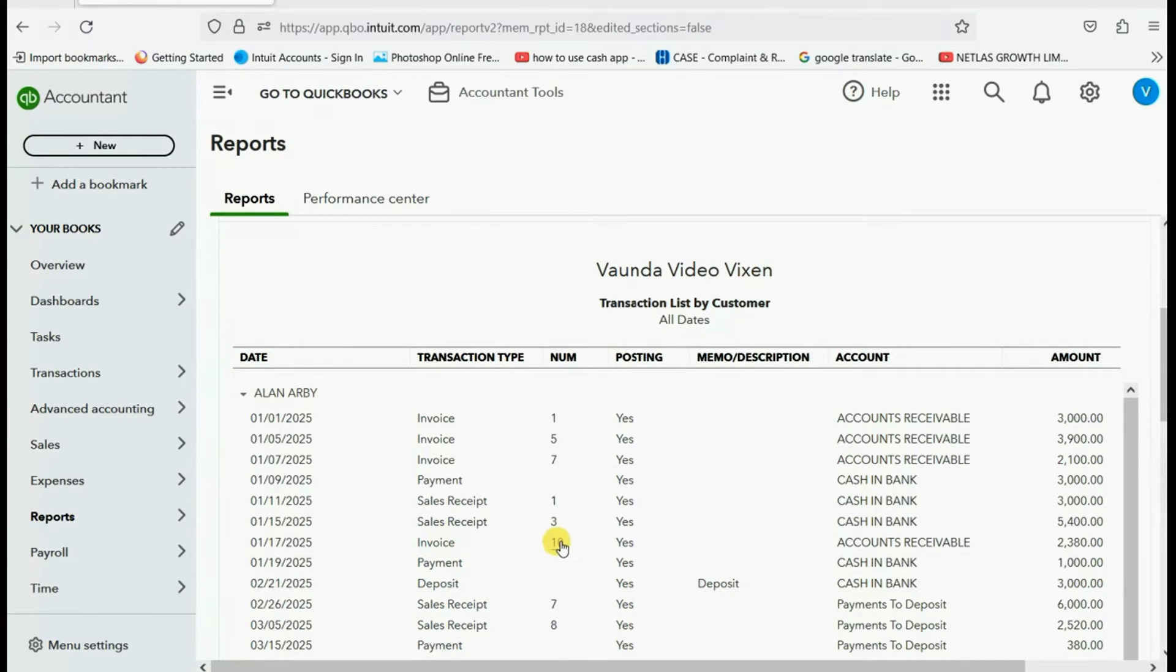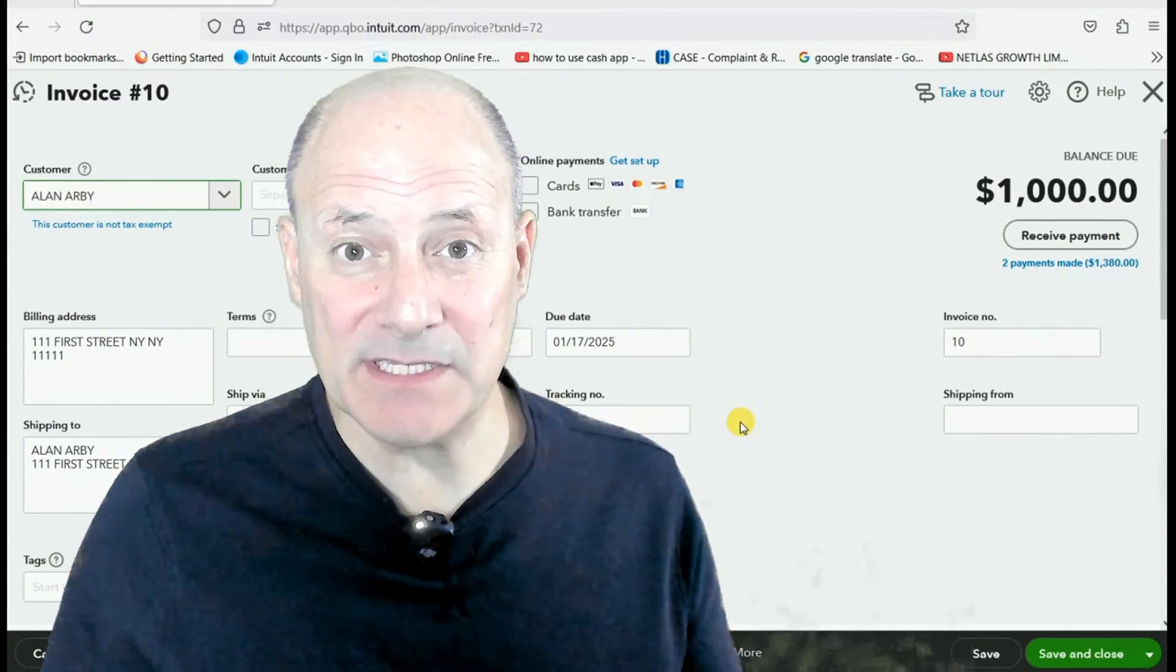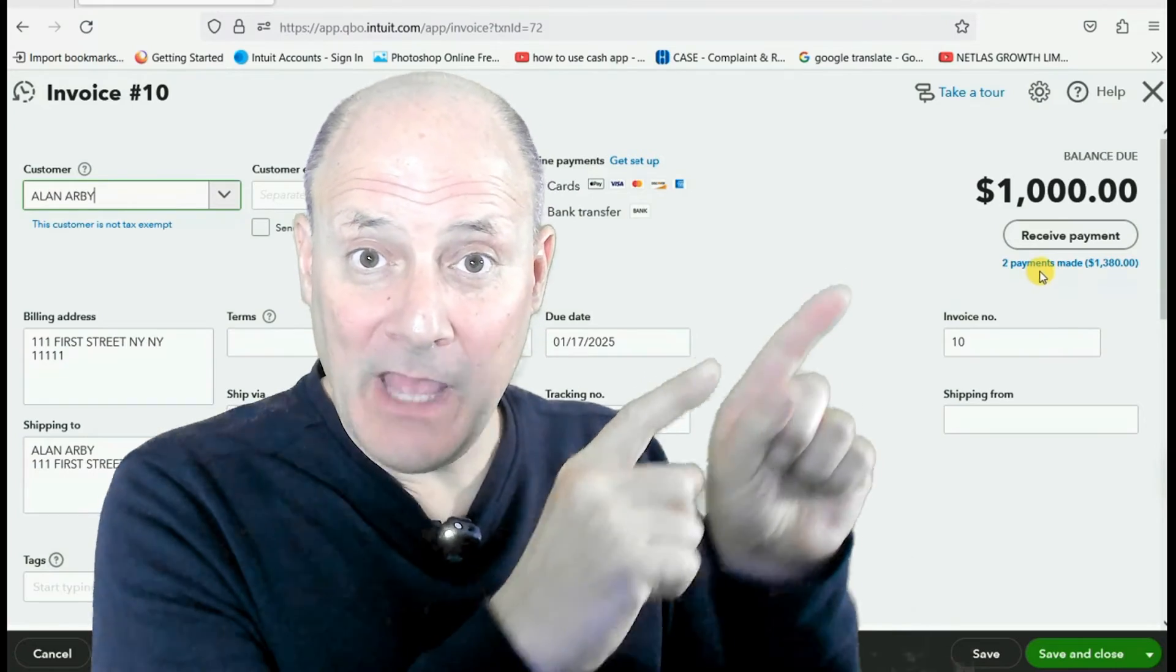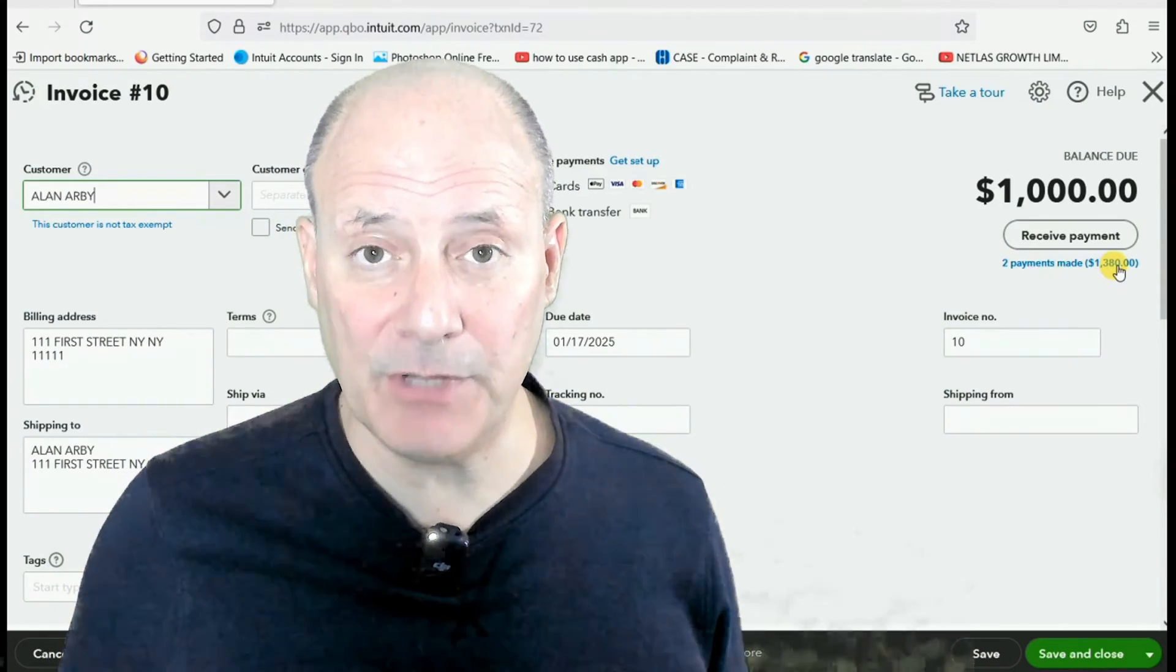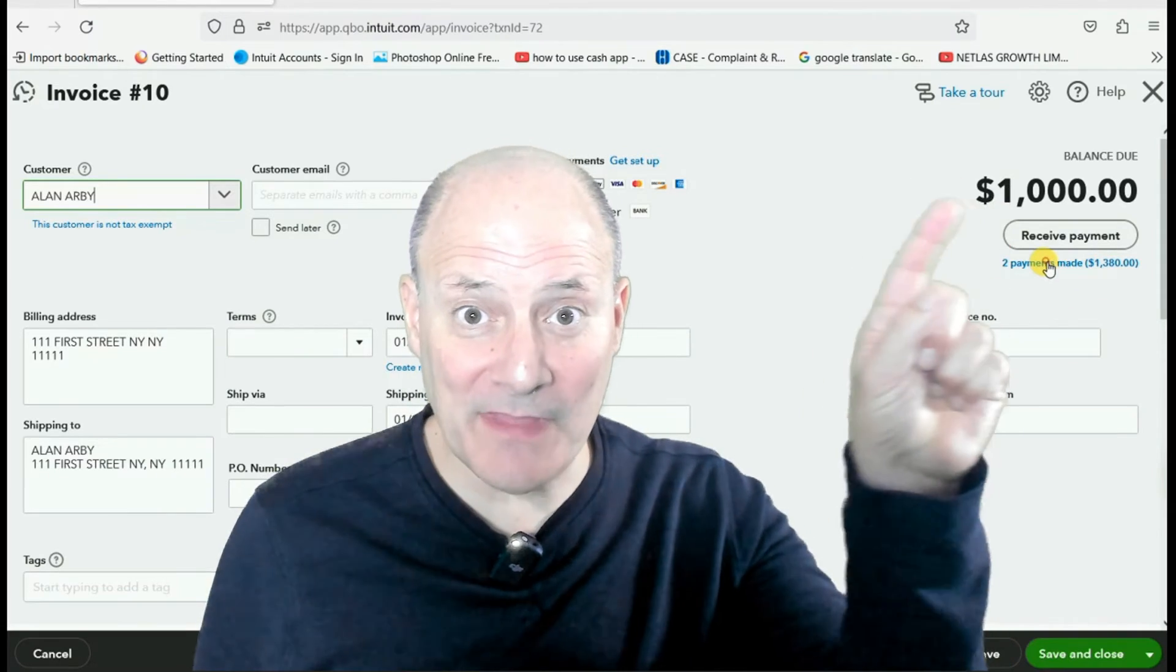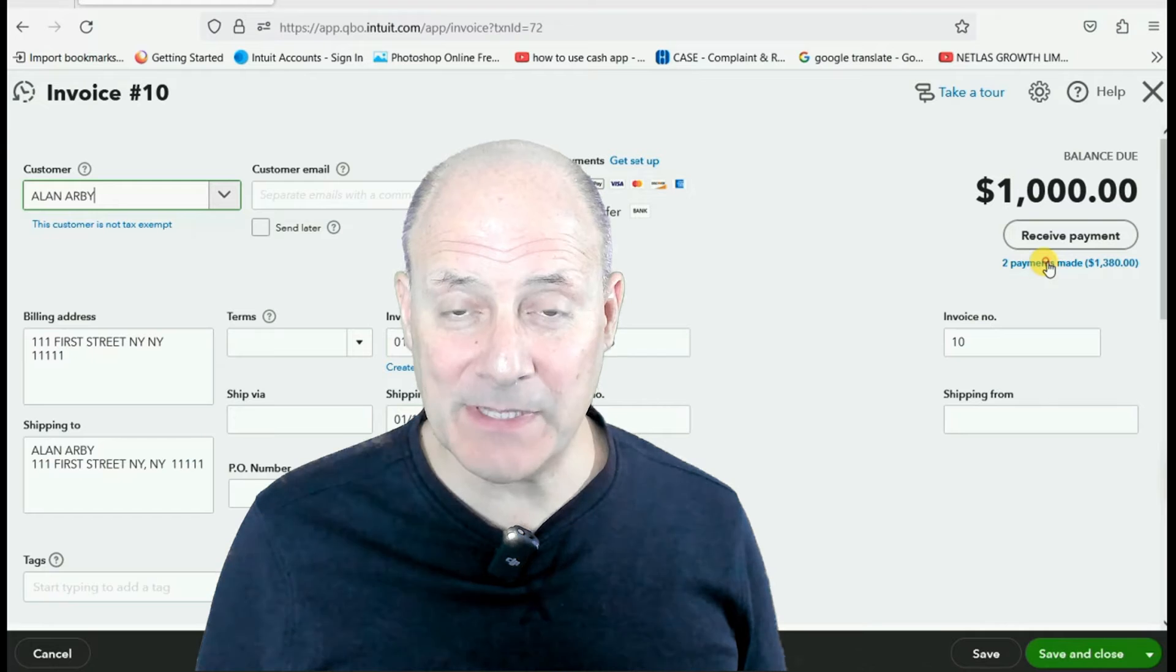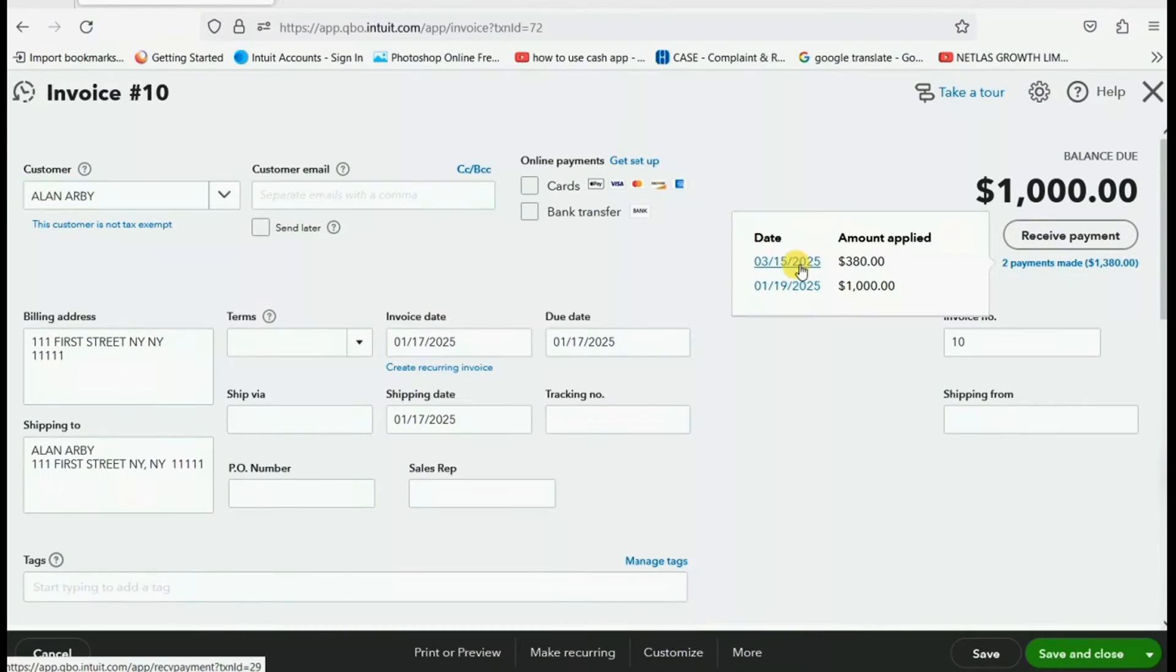And by double clicking on any invoice, I can open it up. For example, invoice number 10. And when we go to any invoice, we can look right in the top right corner and see how many payments were made and the total applied. In fact, we can even click on this and get a list of all the payments that were applied to this invoice.